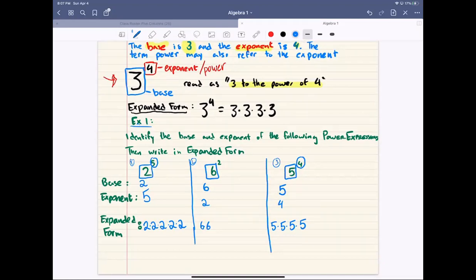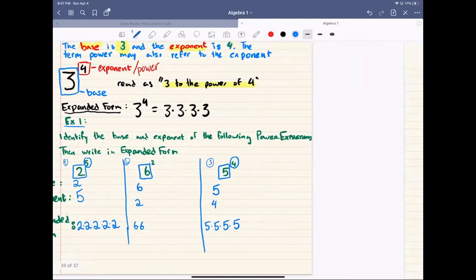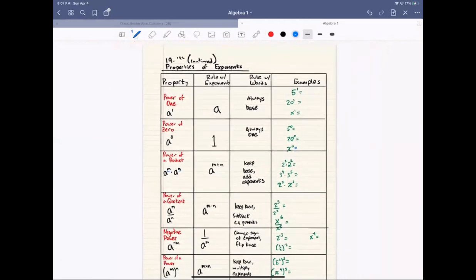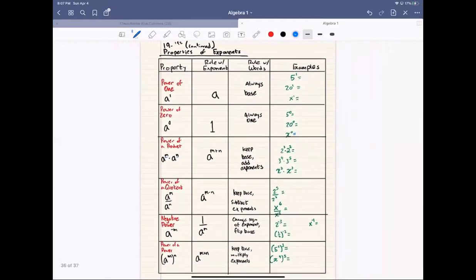Now we're going to actually learn some basic exponent rules. In class, we'll have more time to see why certain things are what they are, but for now I'm just going to give you guys the exponent rules. I want you to take out a piece of paper and write this all down, because it's going to be very important that you know all of these rules. They will be available to you during our Desmos activities, but you're still going to need to know them.